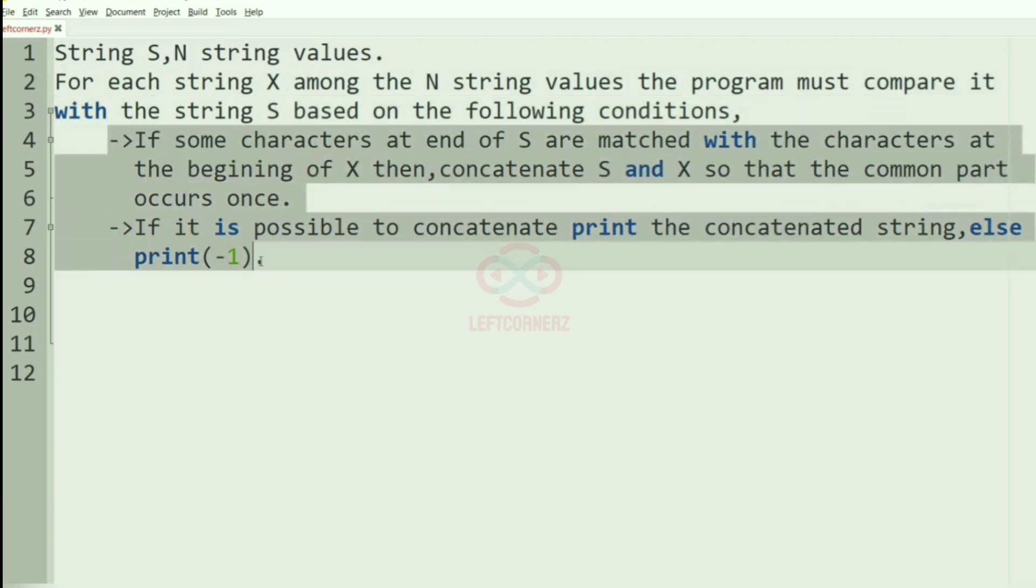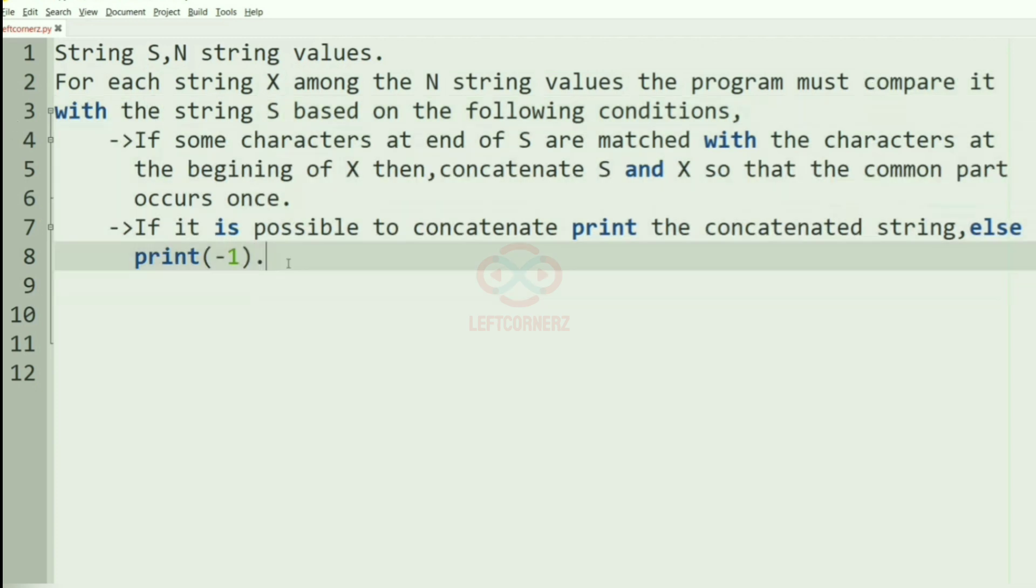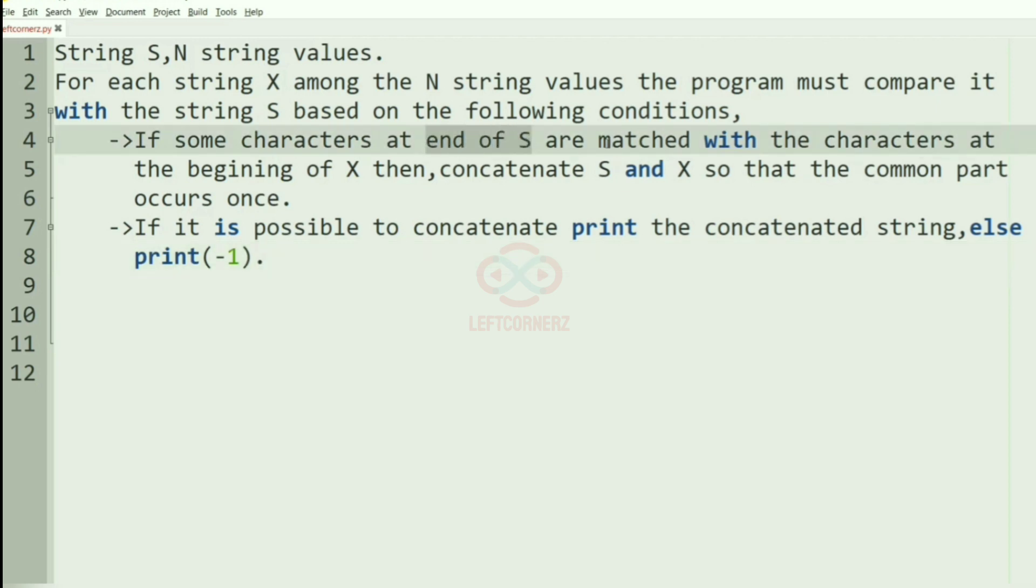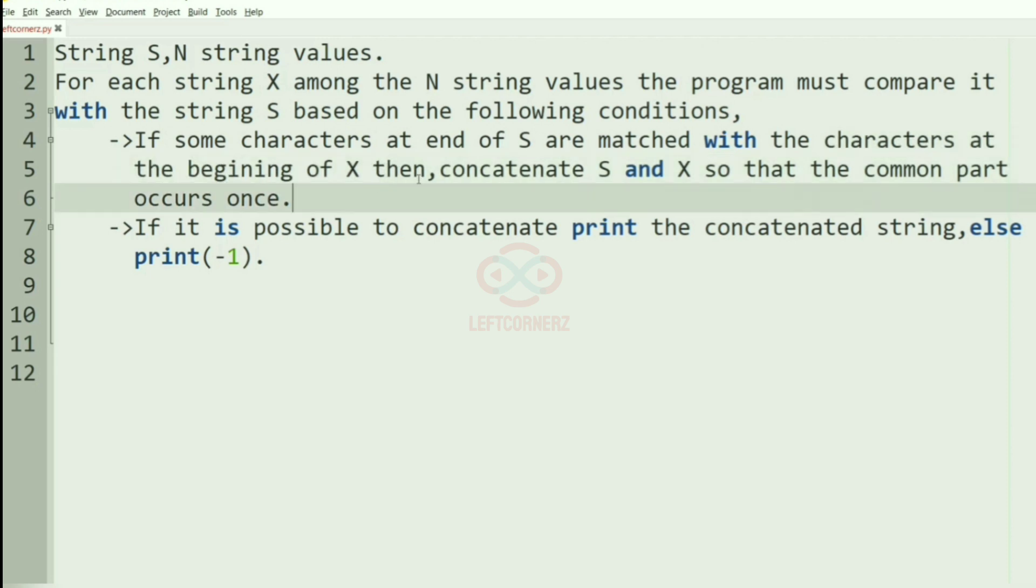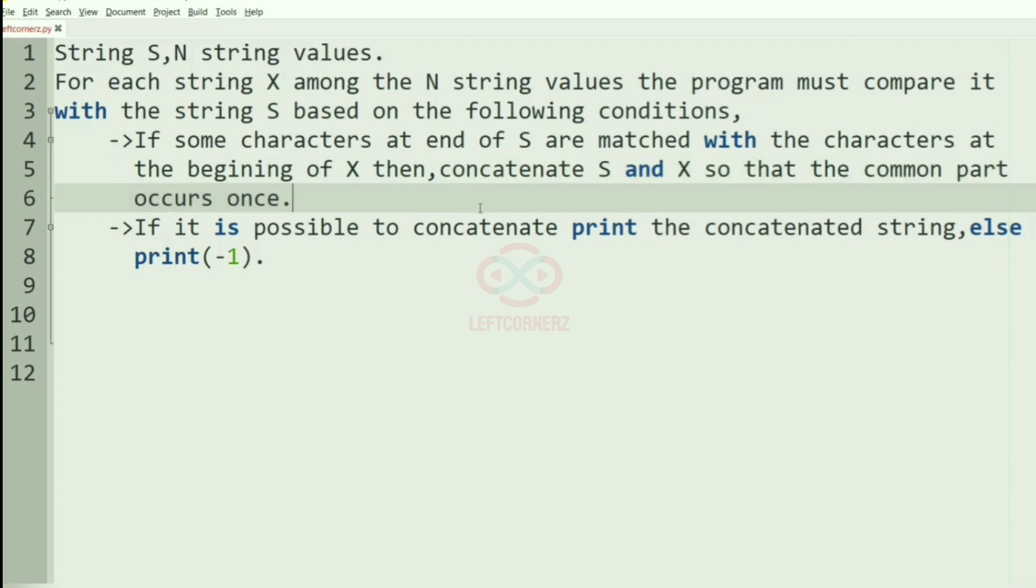If some characters at the end of S are matched with the characters at the beginning of X, then concatenate S and X so that the common part occurs once. If it is possible to concatenate, then we have to print the concatenated string.